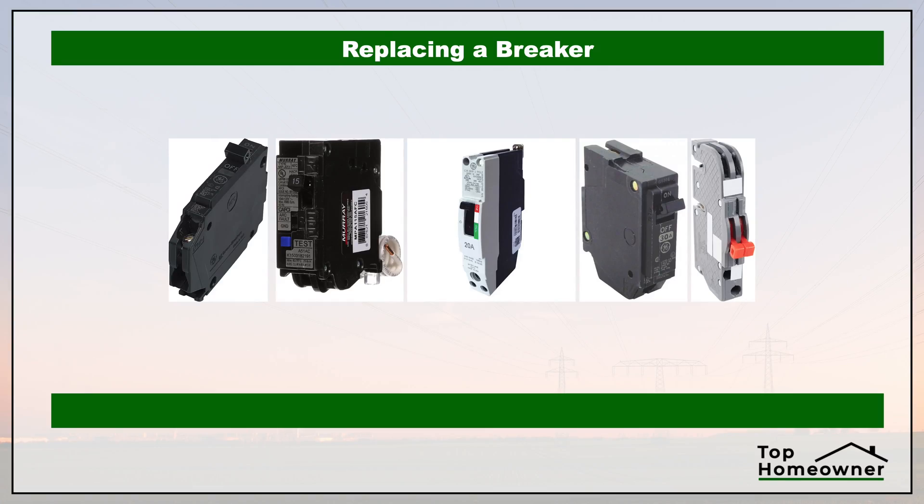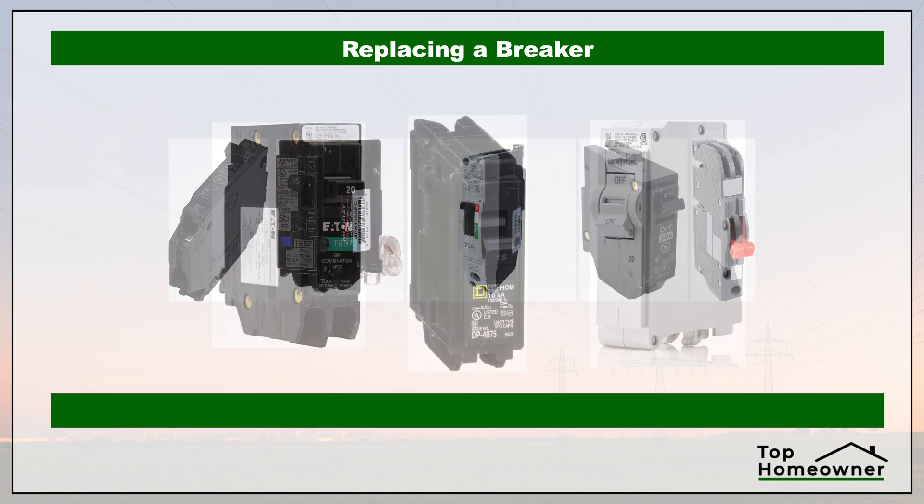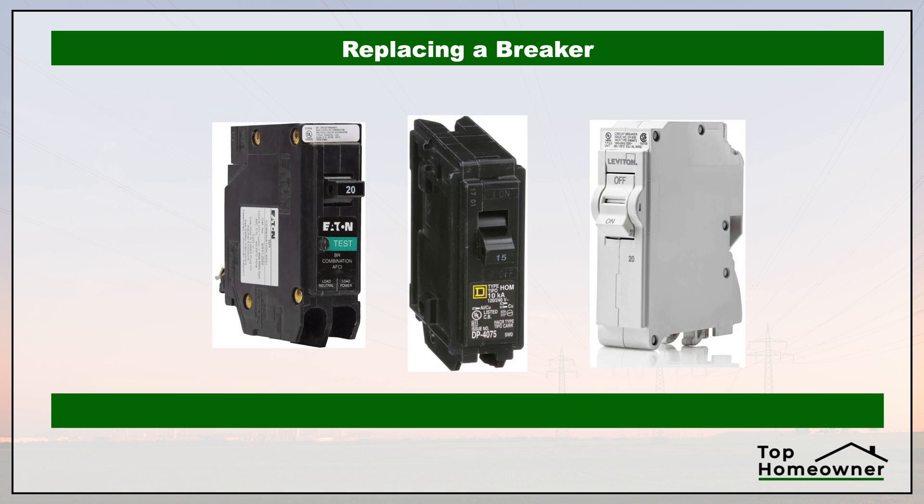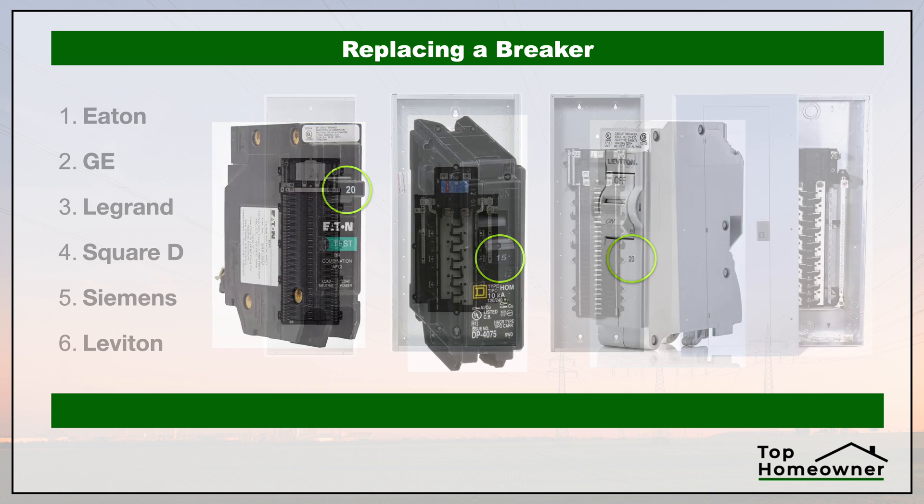When it comes to choosing a replacement breaker, there are a lot of different types and styles, so it's important to choose the right one. The first thing you need to be aware of is the amperage rating. This is typically either 20 or 15 amp breakers. You'll see this printed on the top of the breaker, and it's important to make sure this matches with the type of breaker that you're replacing.